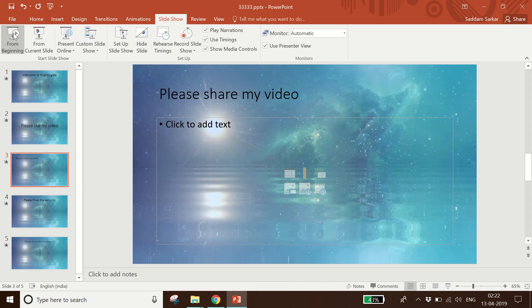So this was the end of my video. If you like this video, please share it. If you want to support my channel, please press the bell icon and subscribe to my channel. Thank you.